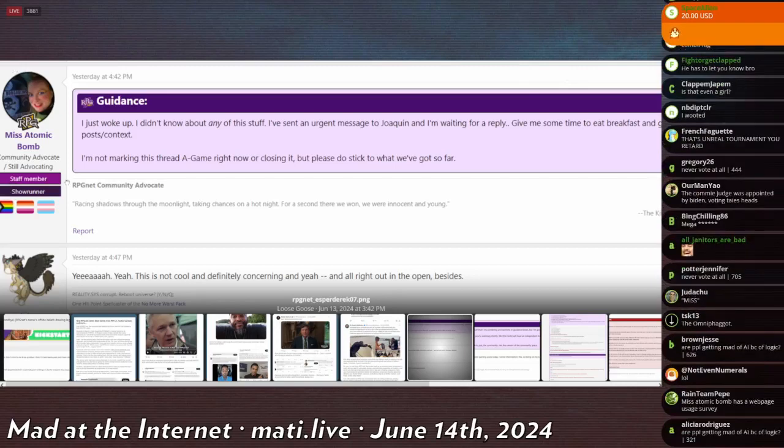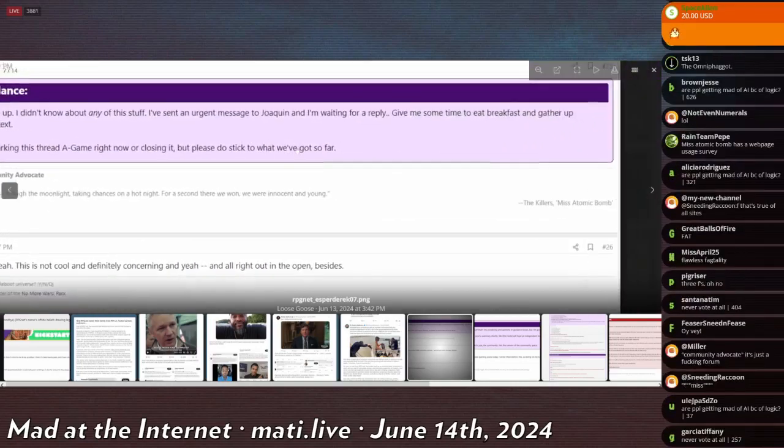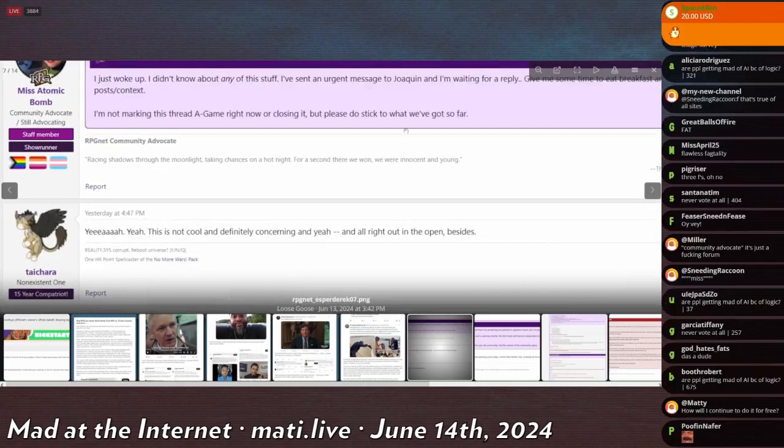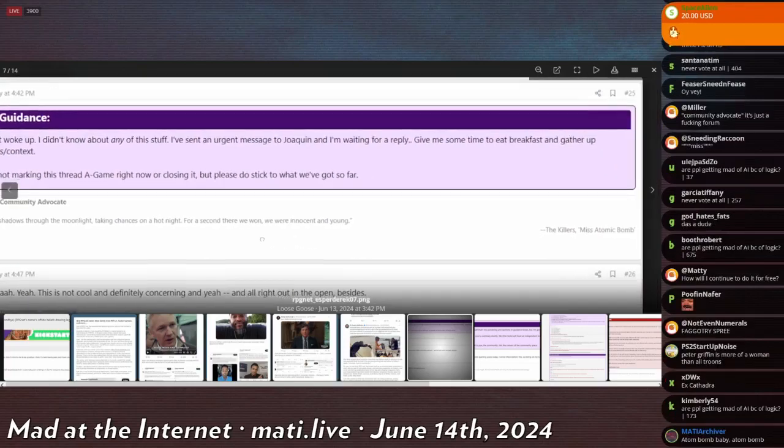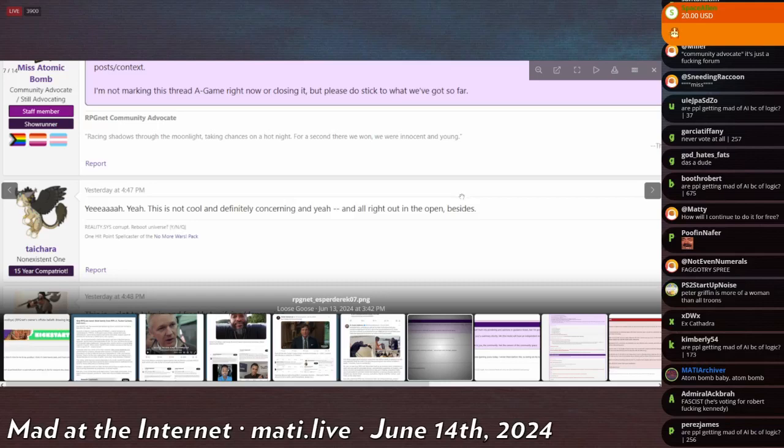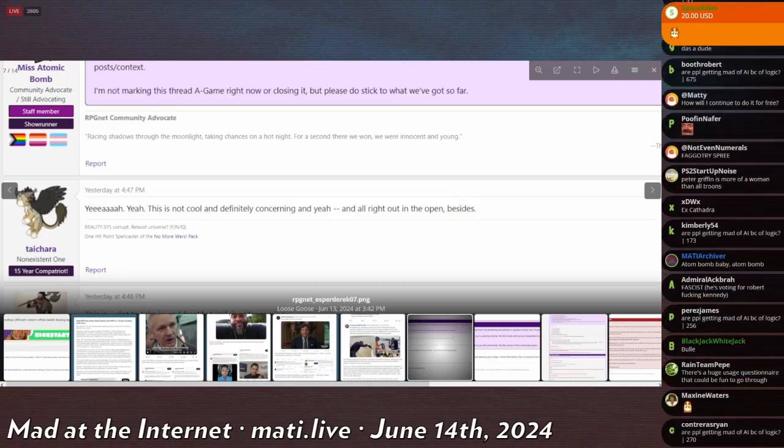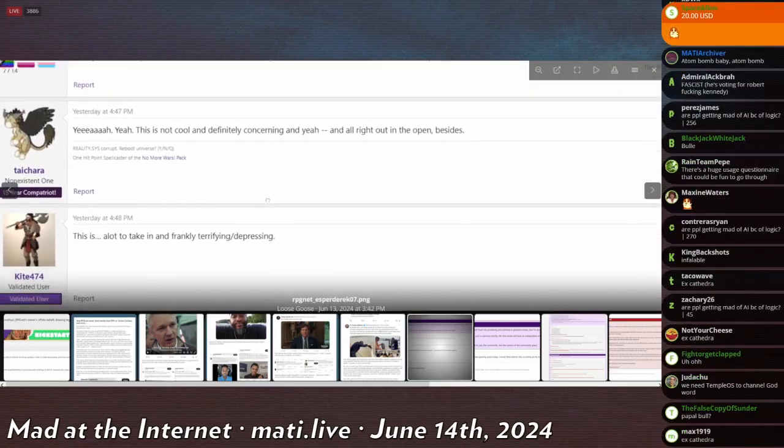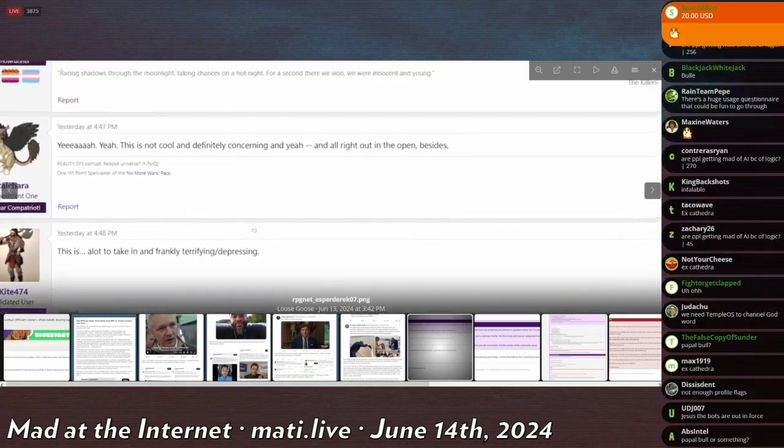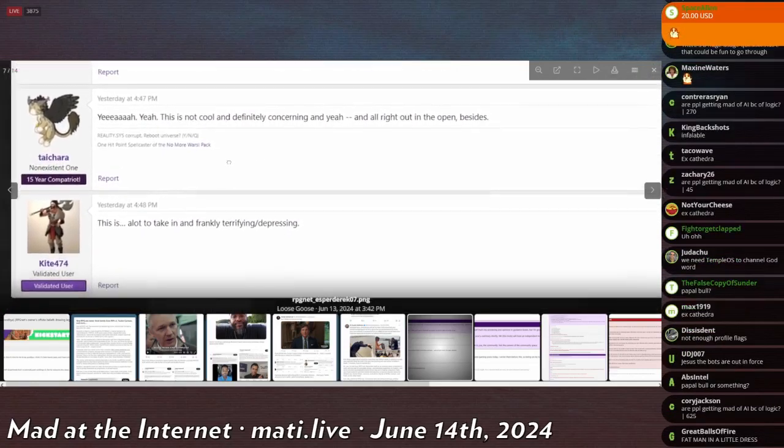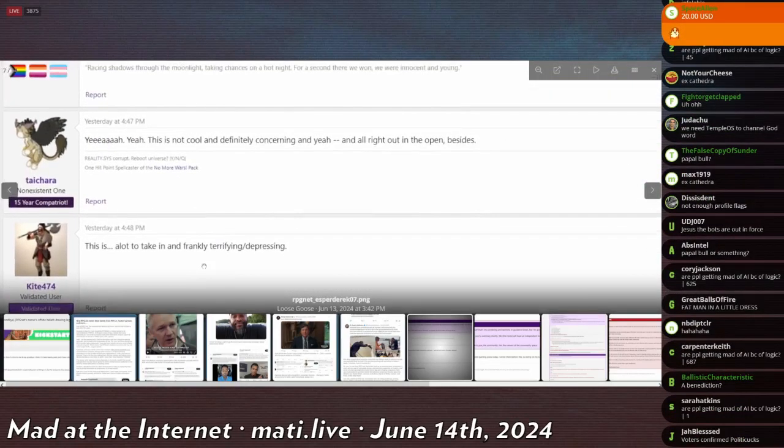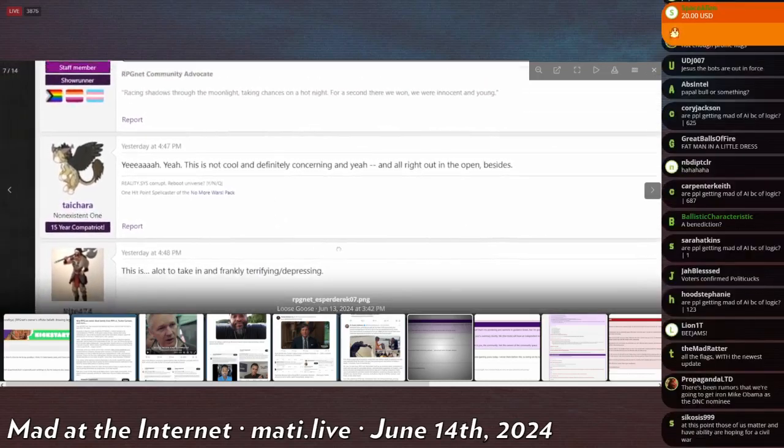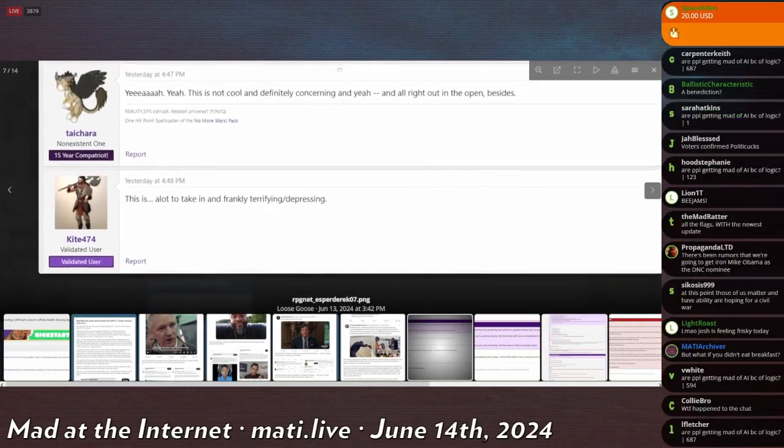This is supposed to be like an official mod post. It's like when the Pope speaks from the chair, it's supposed to be like the word of God. He's speaking from the chair and his message is: 'I sent an urgent message to Joaquin and I'm waiting for a reply. Give me some time to eat breakfast and gather a post in context. I'm not marking this thread a game right now or closing it, but please stick to what we've got so far.' 15-year user Takara says 'Yeah, this is not cool, definitely concerning.' In the open Kite, who is a validated user - well they're all hecking valid. And by valid I mean in the Space Station 13 sense where you can smash them to death with a toolbox. 'This is a lot to take in and frankly terrifying/depressing.'